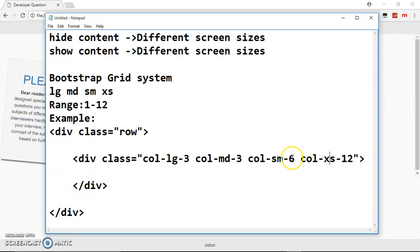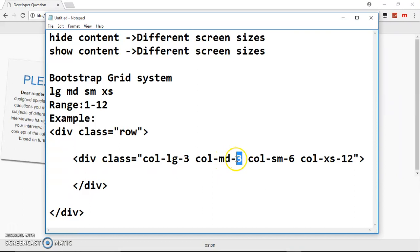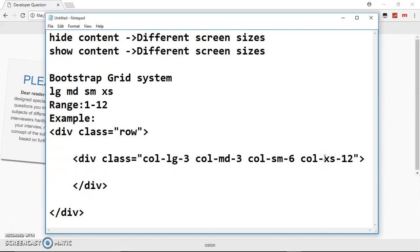These classes are like media queries — you just have to put in the classes and everything will scale by itself. Here we are saying: on large screens cover three columns, so we say 'col-lg'; on medium screens still cover three columns; on small screens cover six columns; and on extra small screens cover all 12 columns, so everything fits on the screen.